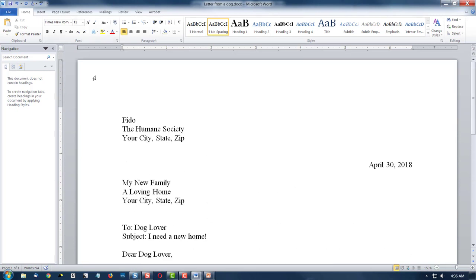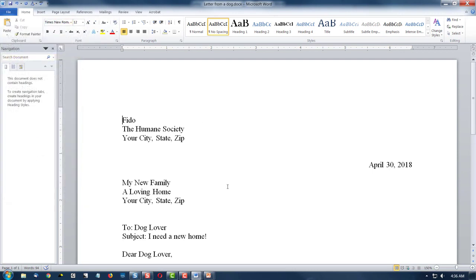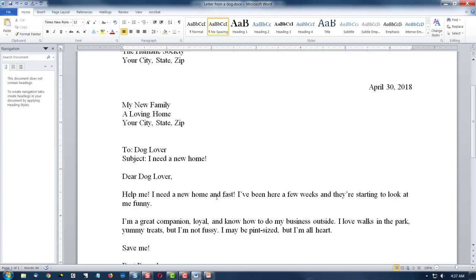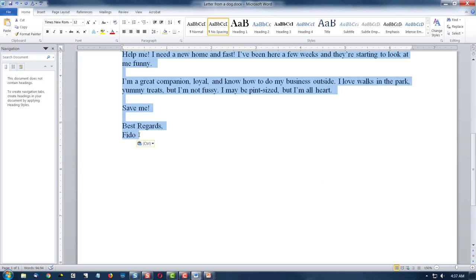Alright, well what if we want a different font? Right now we're using Times New Roman. So I'm going to select everything and I can do it with a control key and an A key for select all, or I can drop my cursor in front of the F, scroll to the bottom of my letter, hold down the shift key, and click right after the O in Fido and it's all selected.